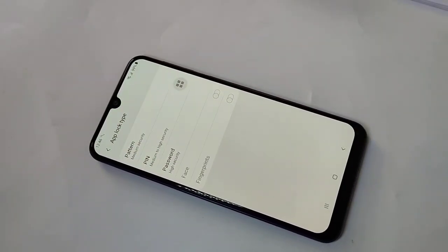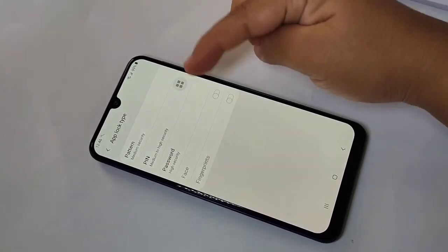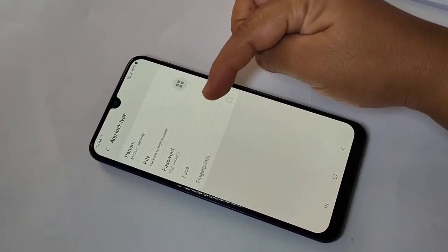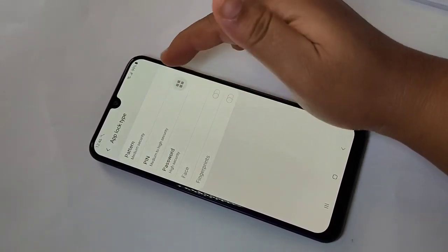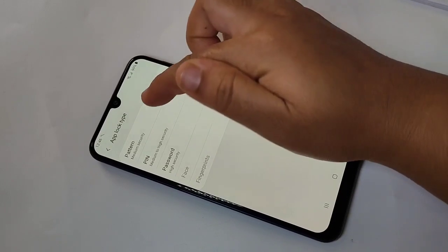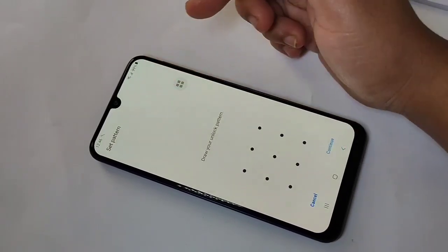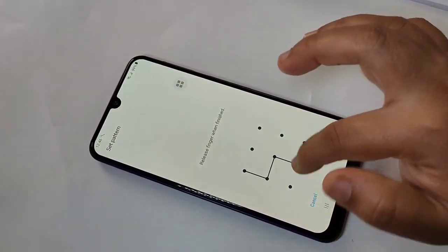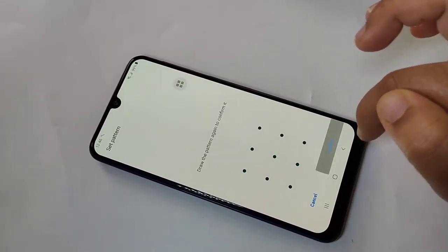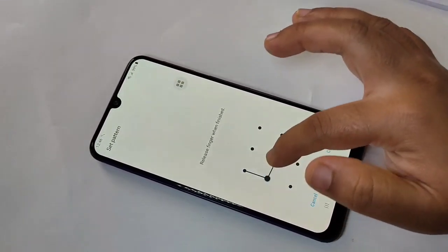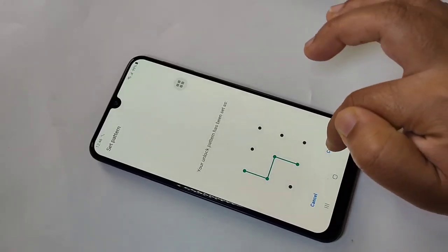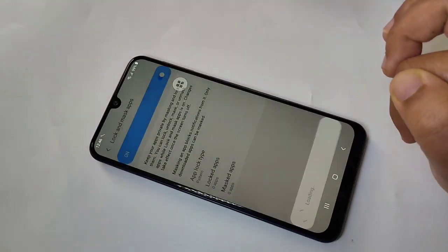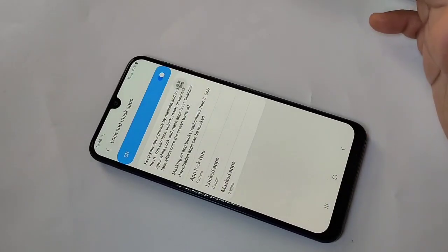Here you can see three options to set a password: pattern, PIN, or password. I am going to select the pattern option. Draw the pattern, tap on Continue, then confirm the pattern and tap on Confirm. Now we have set the app lock.